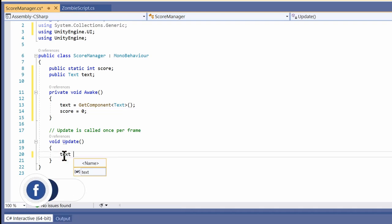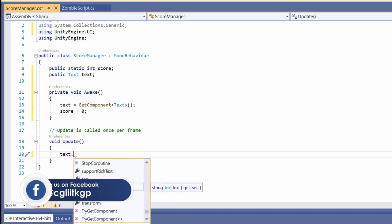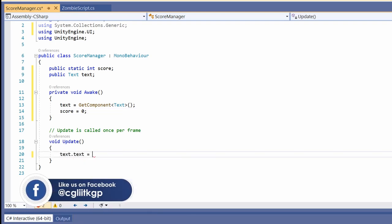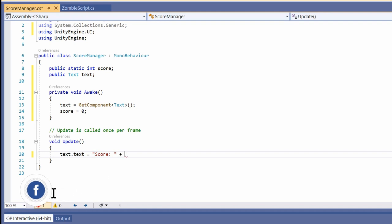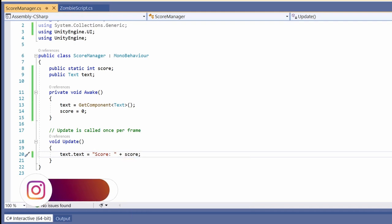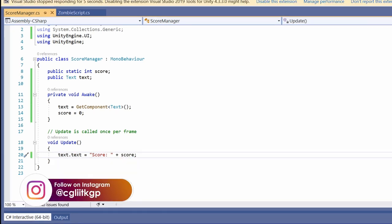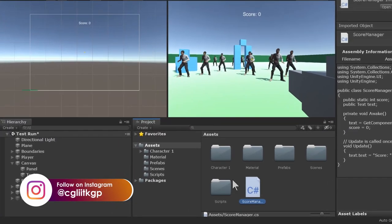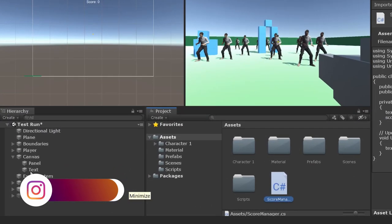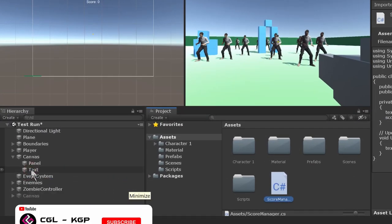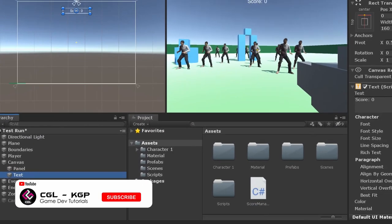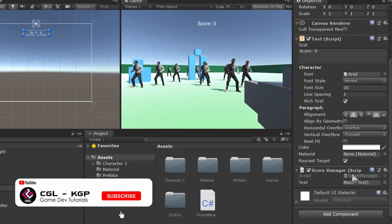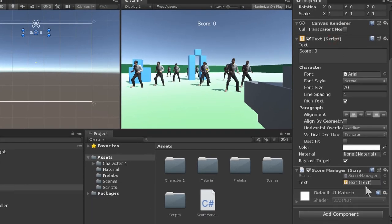Now in Update, we have to change the text displayed, so let's keep it as score followed by our static integer value. It's time to go back to Unity. If you click on the text UI object here, you'll notice a box on the right in the inspector. Drag and drop the text object onto it.